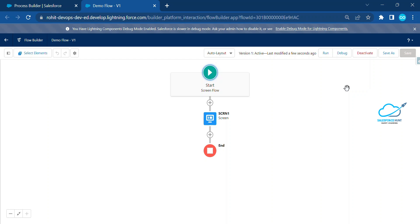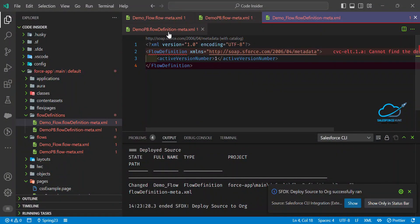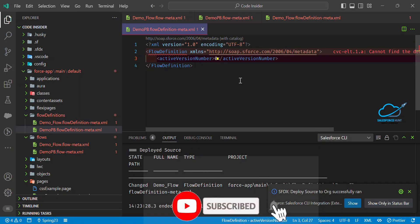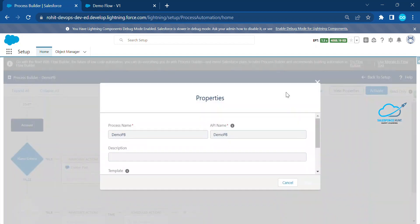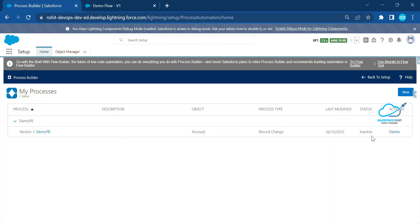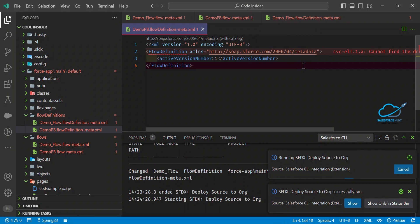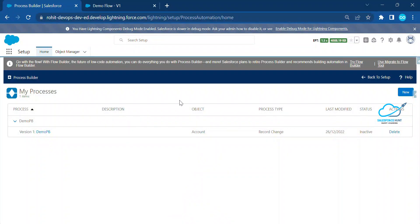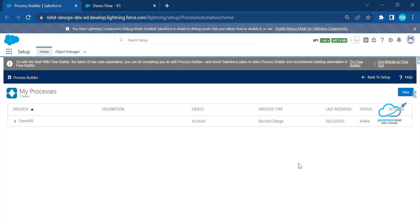I've shown how to activate and deactivate the Flow. Now let's activate the Process Builder. Go to the flow definition, select the version you want to activate. Click 'View All Processes' — you can see version one is currently inactive. To activate, set the version to one and deploy. Once deployed, refresh the page and you can see it's now activated.